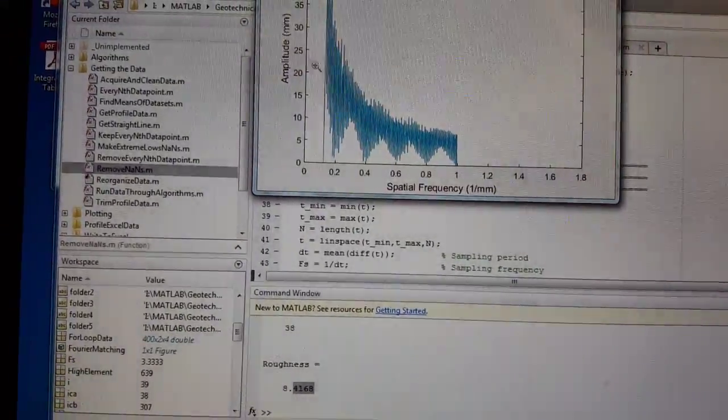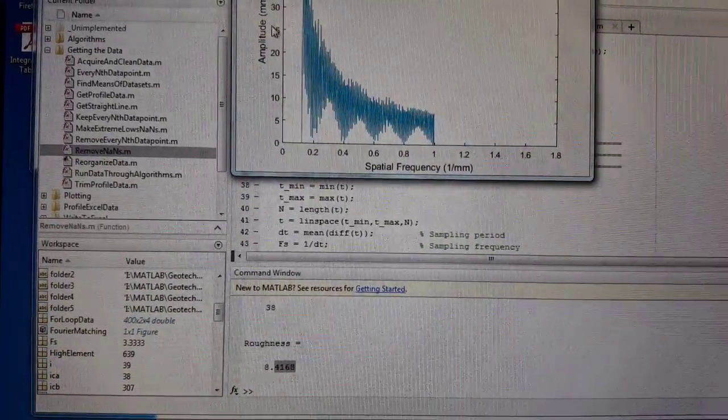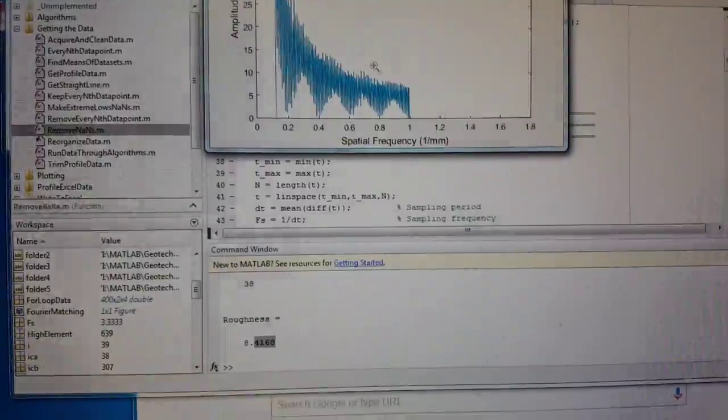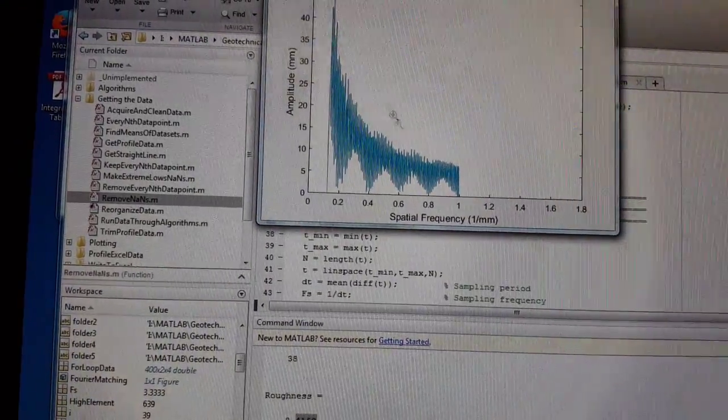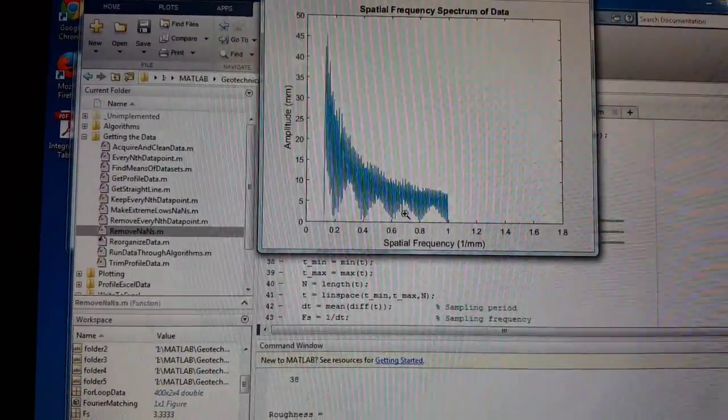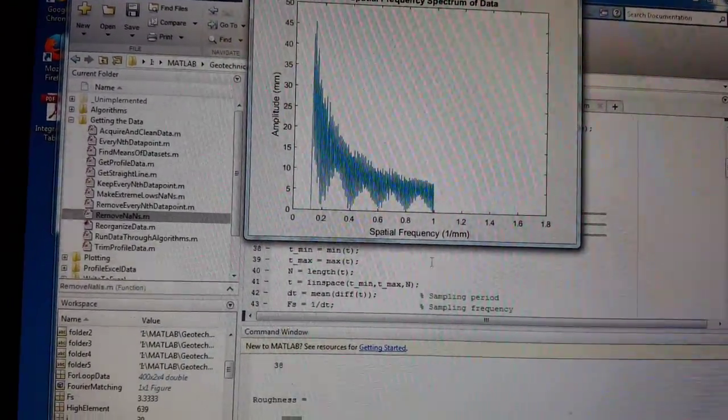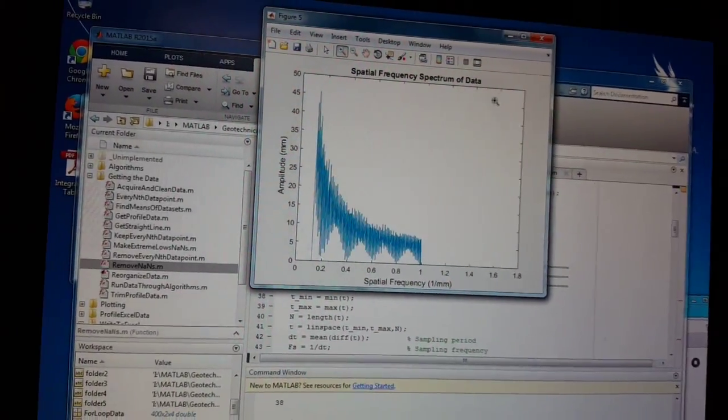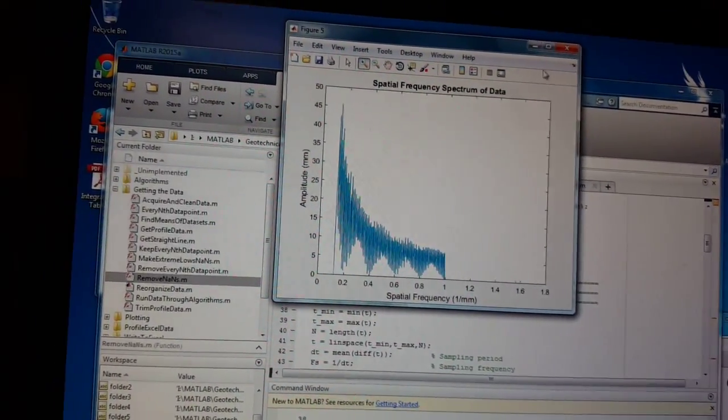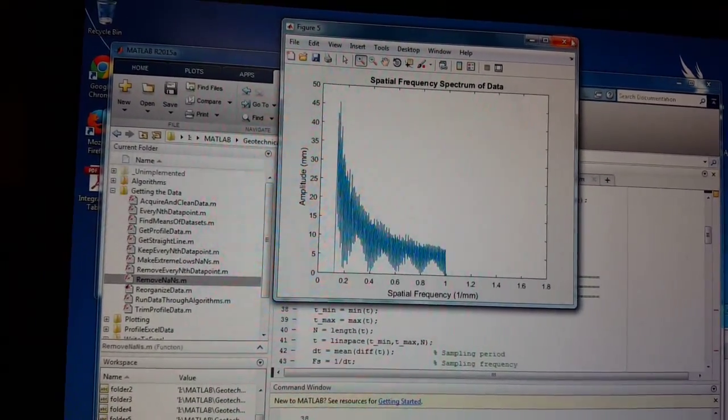So when I take the area underneath the curve, a millimeter times 1 over a millimeter is 1, so it's unitless. That's right. Yeah, so I always have to repeat the argument to myself.